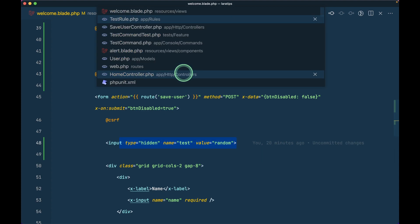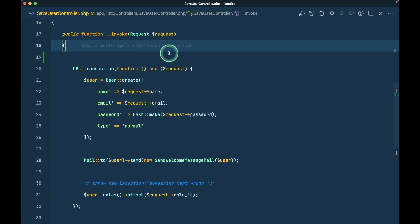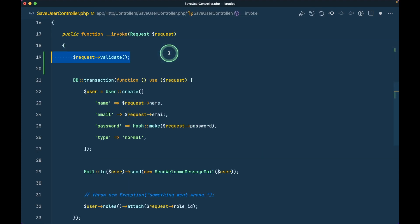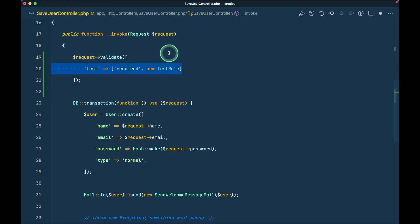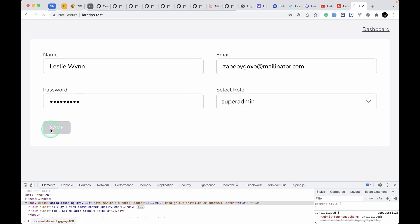The message will be shown over here and it is being used over here. Let me just write validate, test required, new test rule. Now here if I just fill the form and hit save.